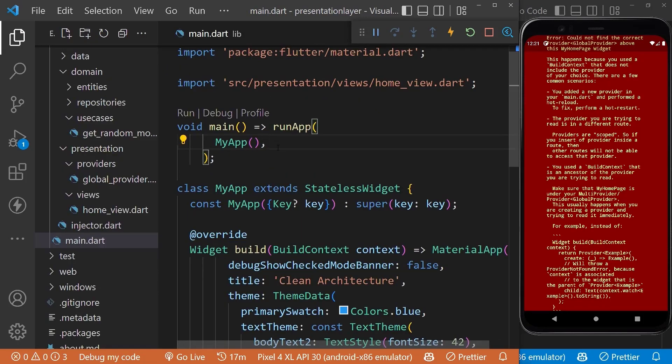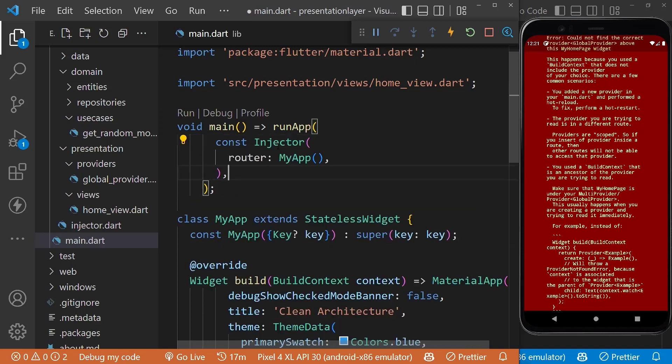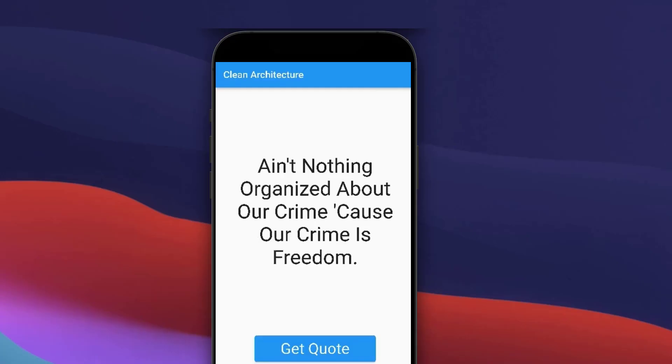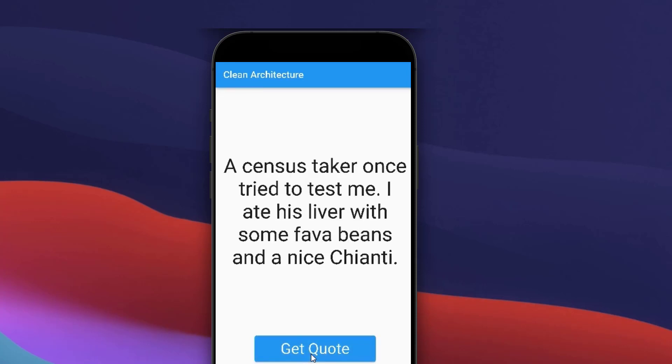Now finally, at the root of the app, wrap MyApp with the injector and restart the app. You can see at the start of the app we're getting the quote here, and on clicking the Get Quote button we're getting a different quote.